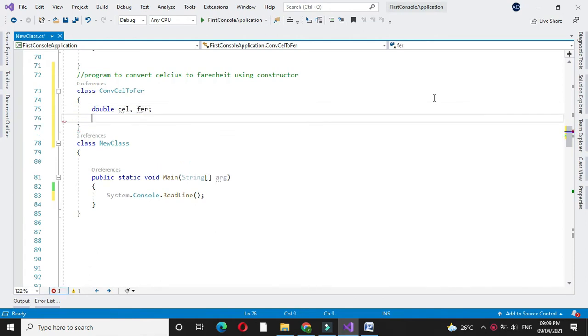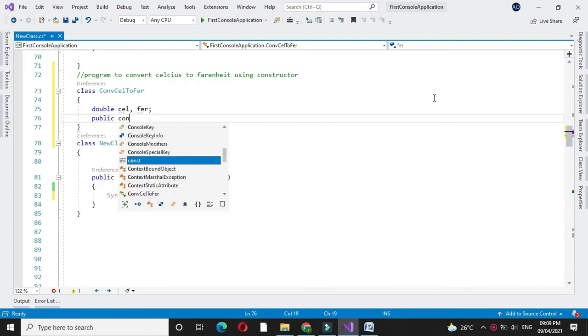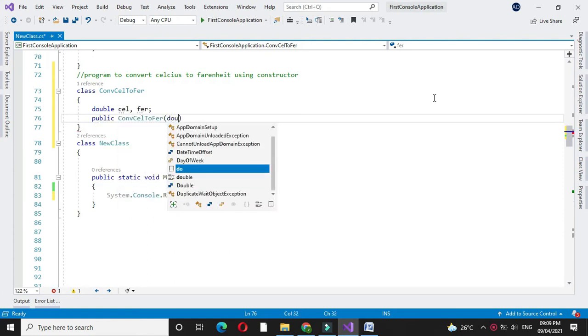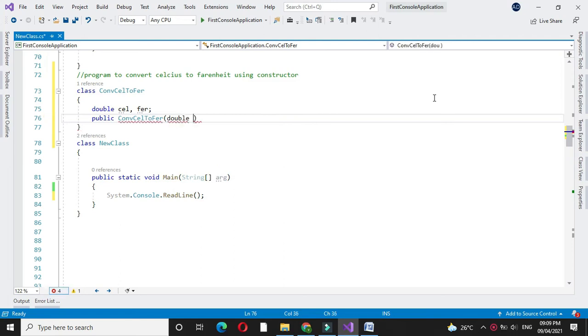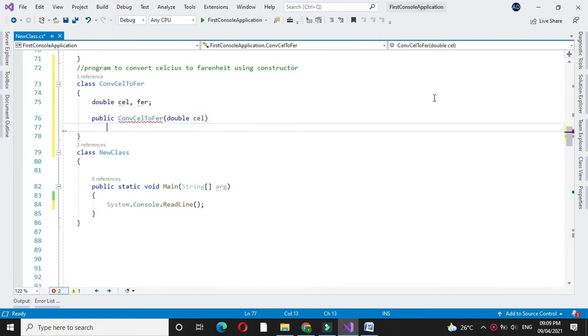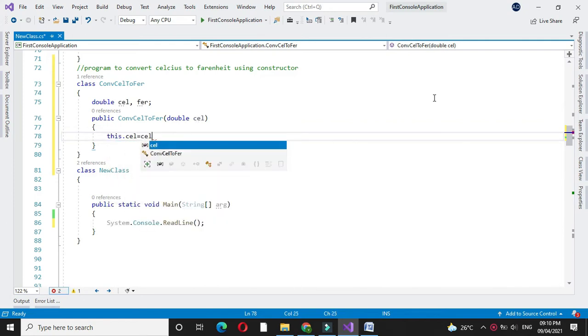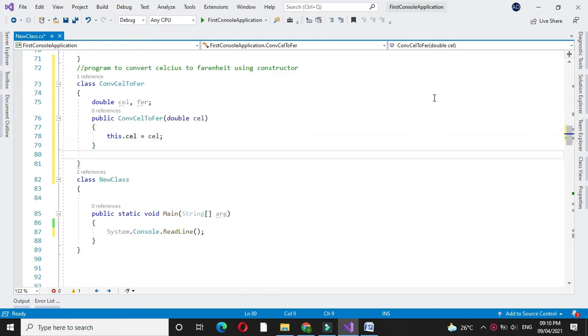Then we will declare constructor for our class with one parameter for Celsius. And then we will assign this constructor variable to our local variable and we will define one method.